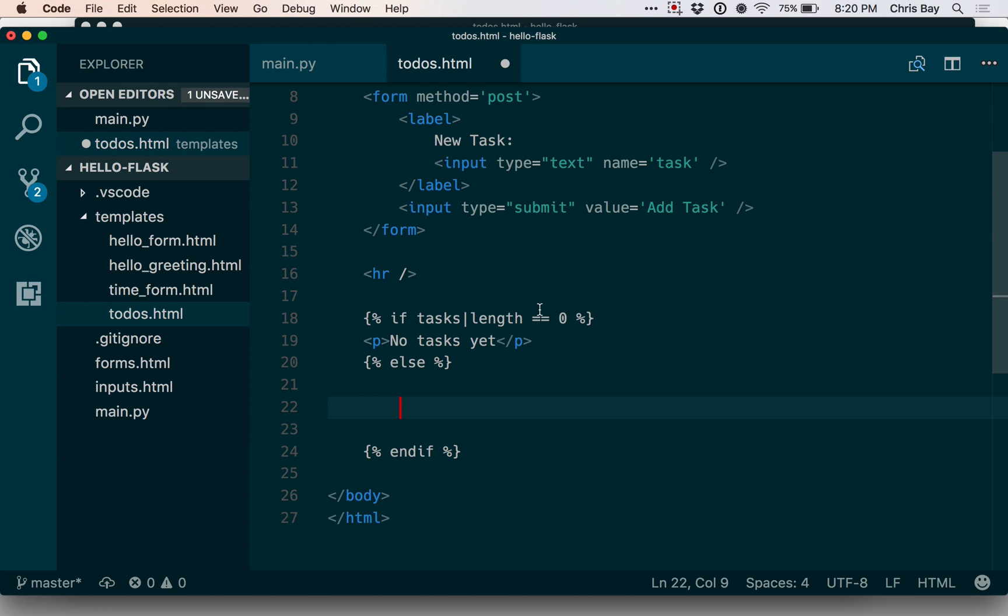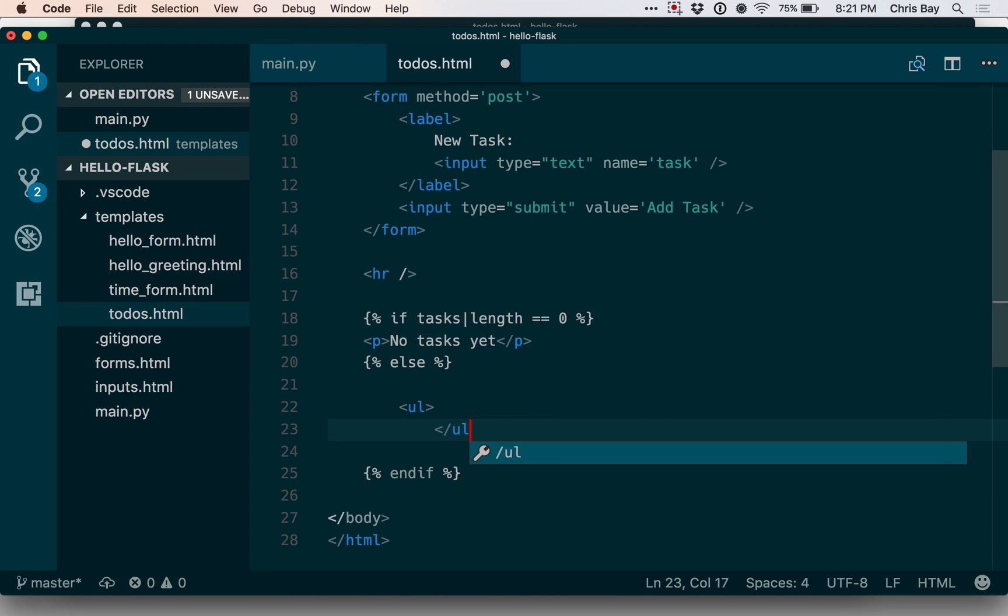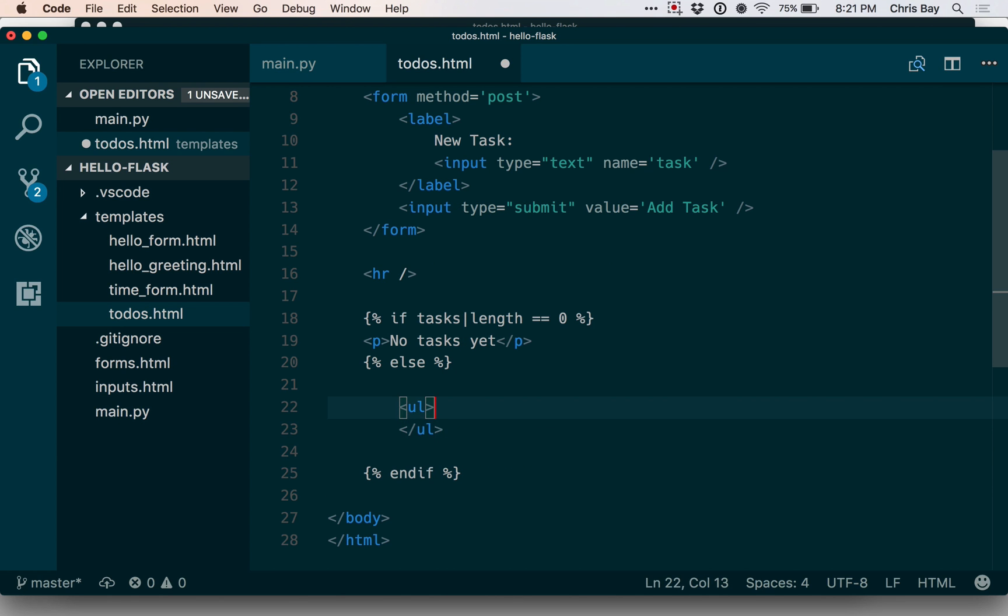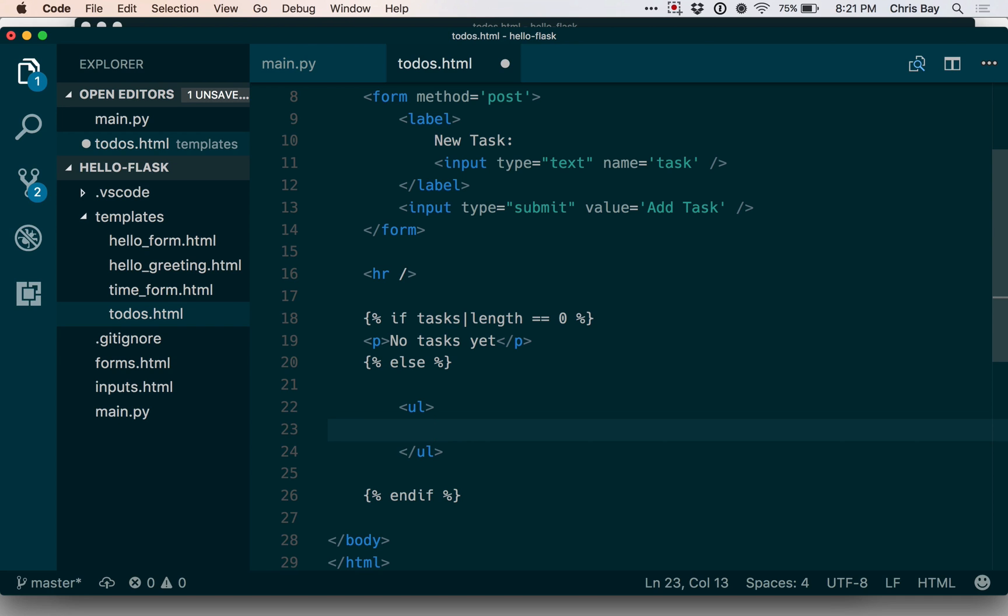So here I want to now display each item in the list. To do that, I'm going to use an unordered list or a bulleted list. Let me create the outer tags for that list. And within it, I want to loop over the list of tasks. For each task in the list, I want to create a new list item that has the name of that task within it. So I'm going to need a new Ginger construct, which is a for loop. For loops in Ginger are very similar to those in Python.